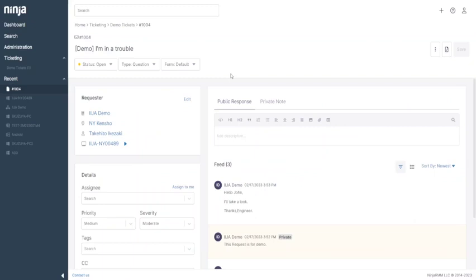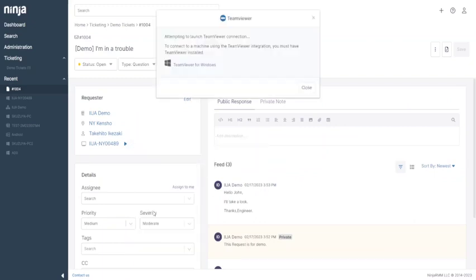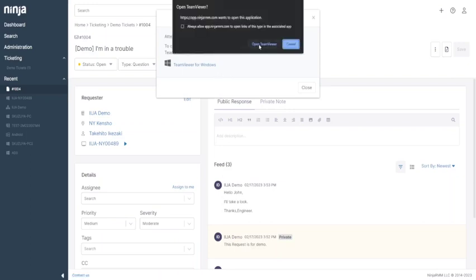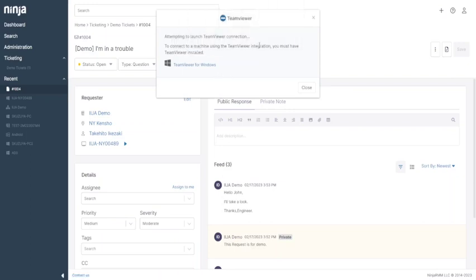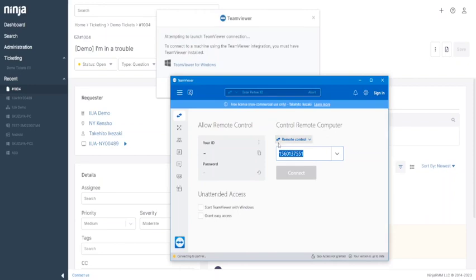In this scenario, a technician needed to access a device with TeamViewer for further investigation. The technician talked with the user and ended up finding out that the problem had already been solved. The technician double-checked their resources and then closed the remote session as well as the ticket.